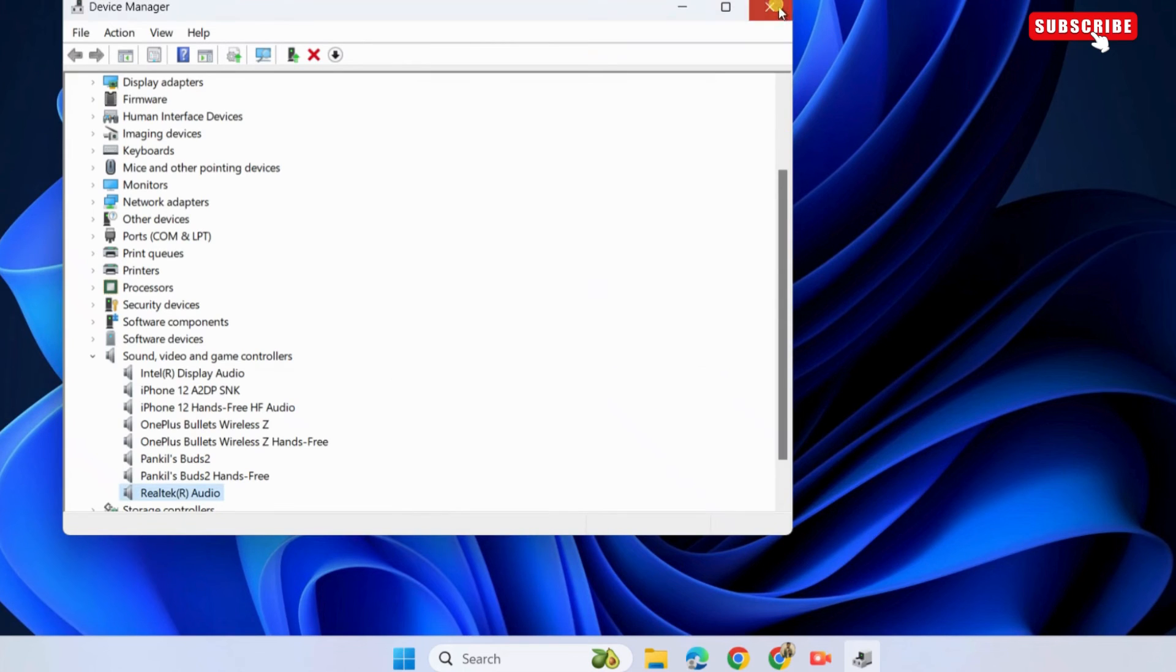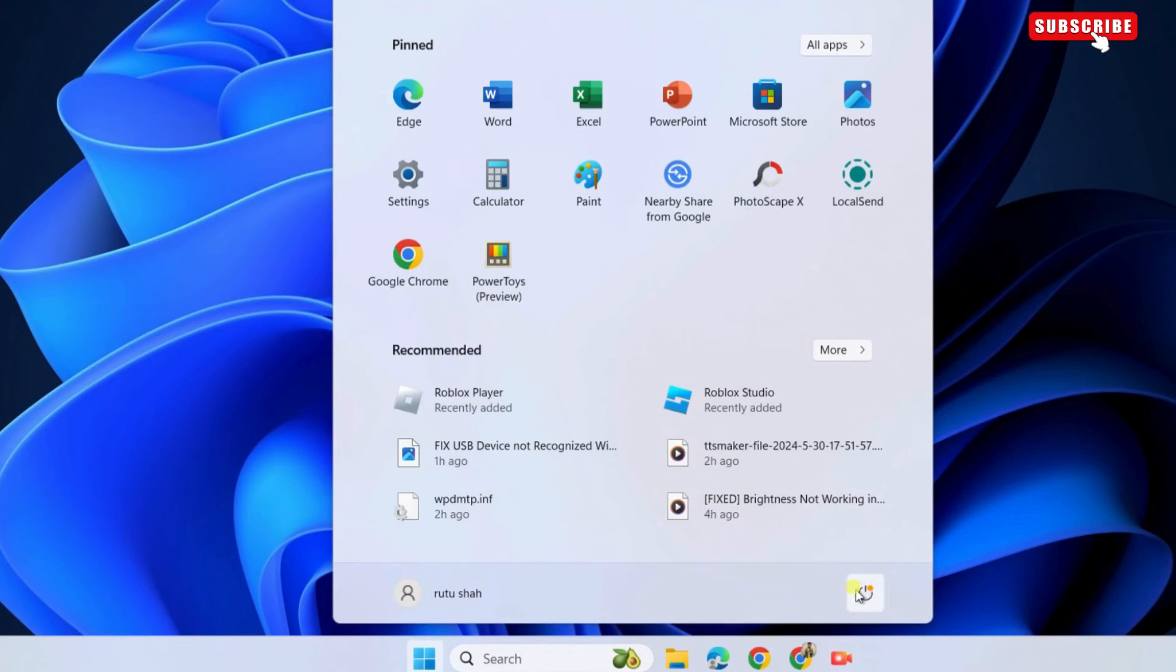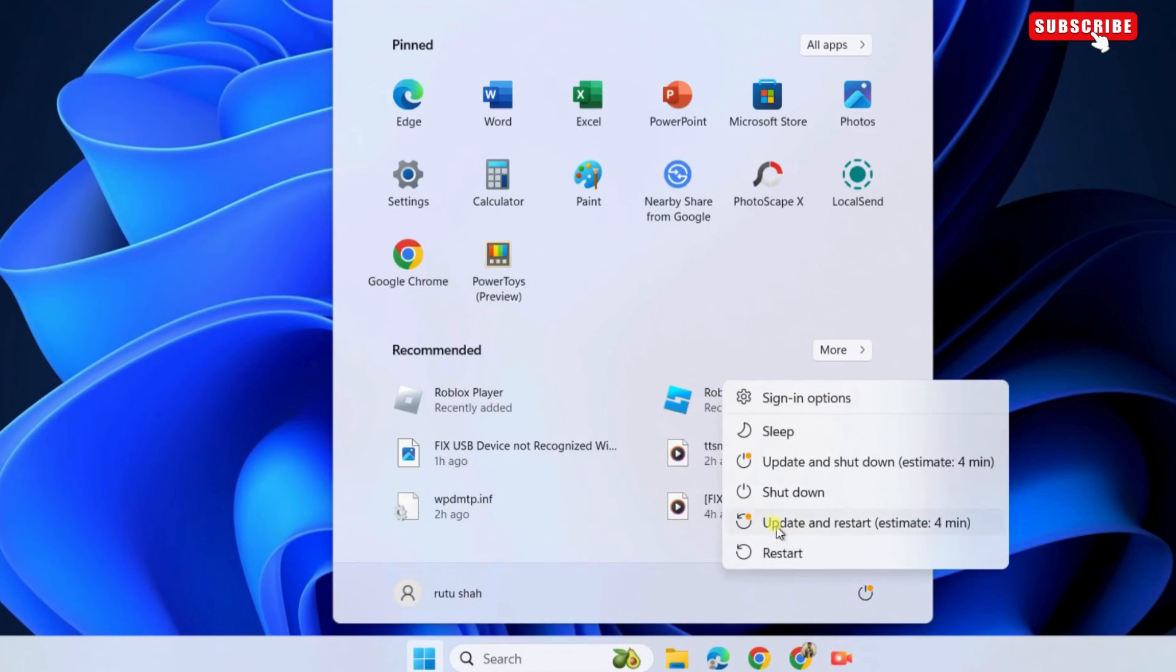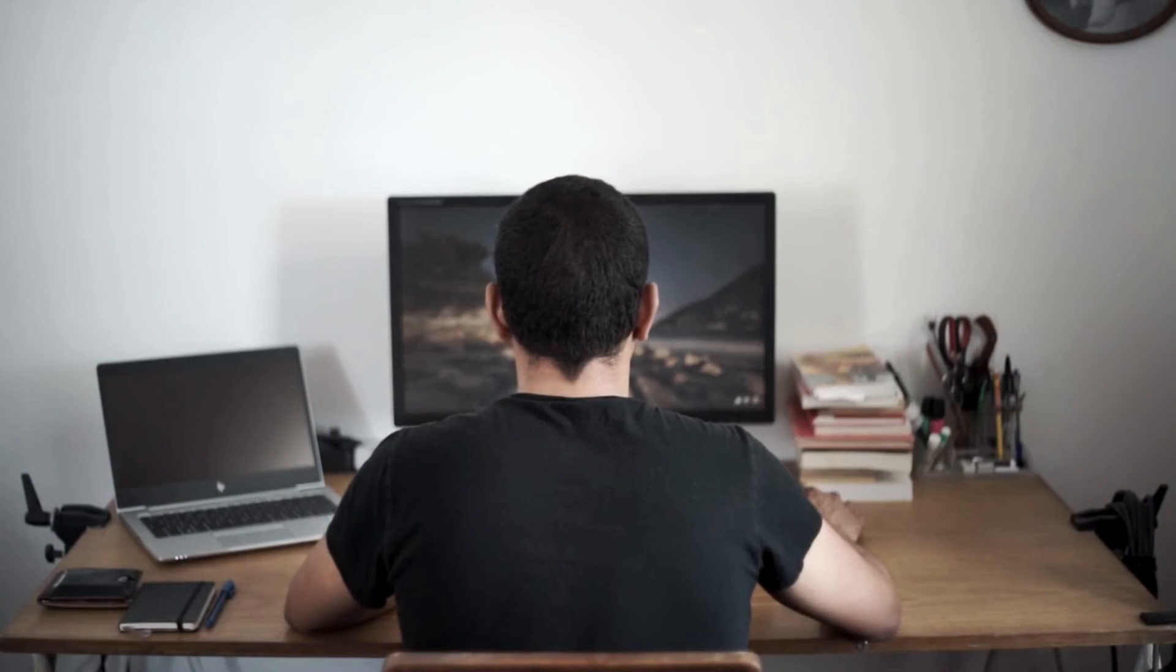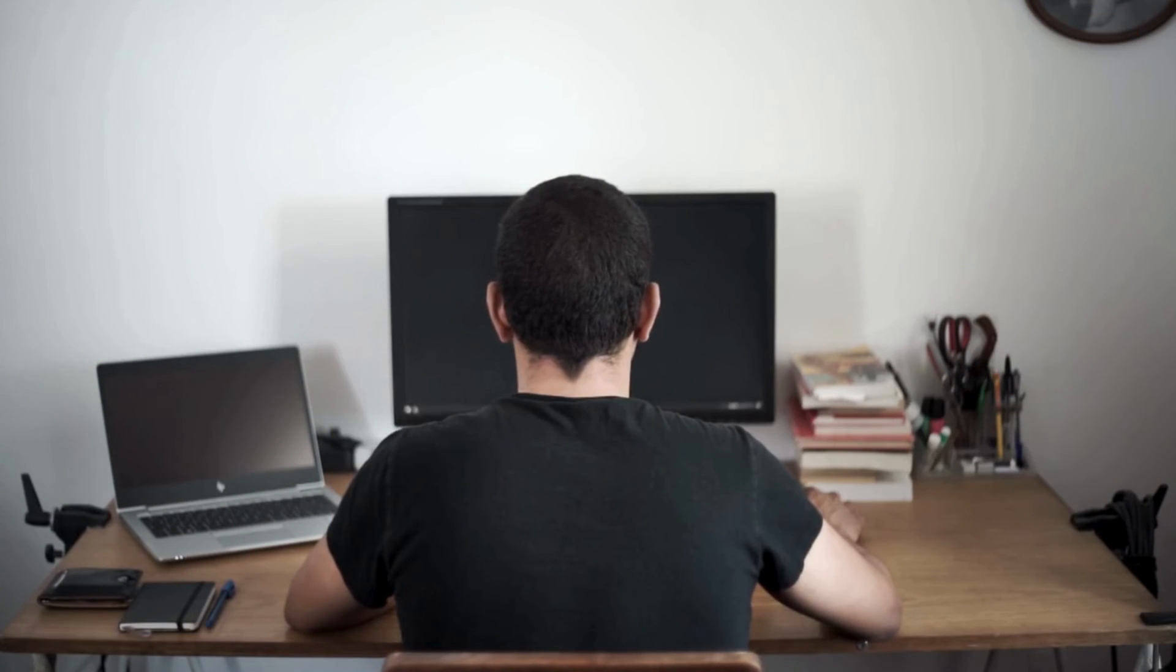Restart your PC after this and Windows will automatically reinstall the driver while booting. After that, the no audio output device is installed error will be resolved.